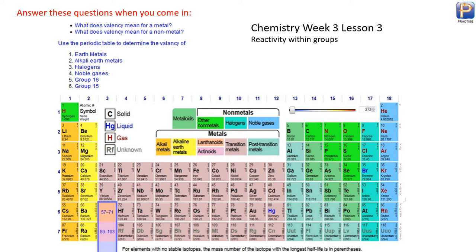Welcome back to our next lesson, Grade 10 Chemistry following the Australian Curriculum. I've got a few questions on the screen — have a look and see if you can pause the video and answer some of those questions. We've got things like: what does valency mean? We spoke about that in the last lesson. How is it different for a metal and a non-metal? Something to do with electrons.